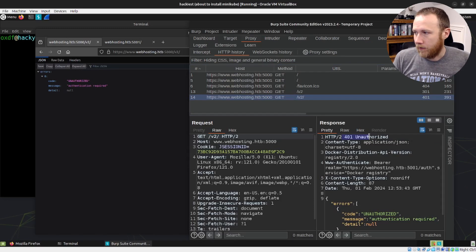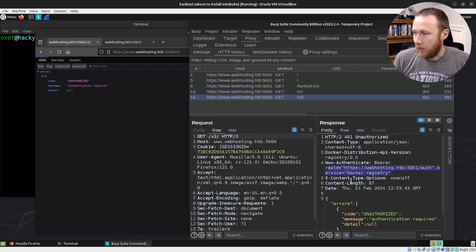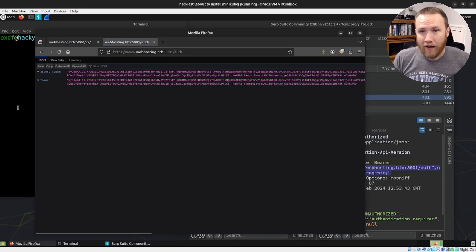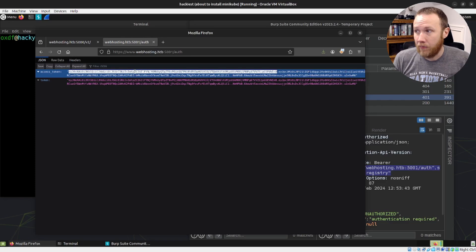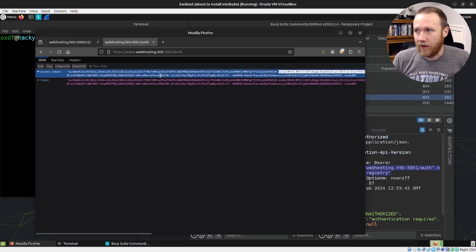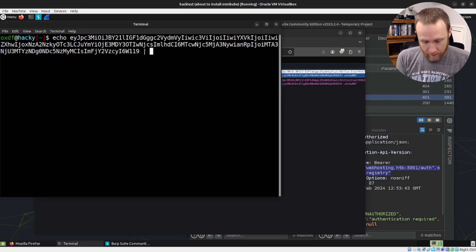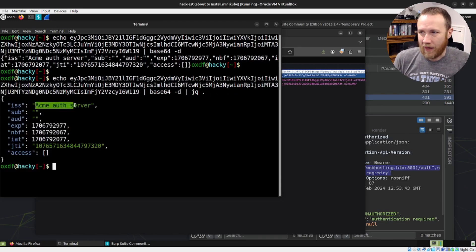We get back a 401 Unauthorized. What doesn't show on the page is it's got this WWW-Authenticate Bearer realm header, which gives us the URL http://webhosting8.htb:5001/auth and a service of 'docker registry.' If we hit /auth we get some JWTs back. A JWT is three base64-encoded blobs separated by periods — the first is metadata, the second is the data with your grants, and the last part is the signature. We can decode it with base64 -d.